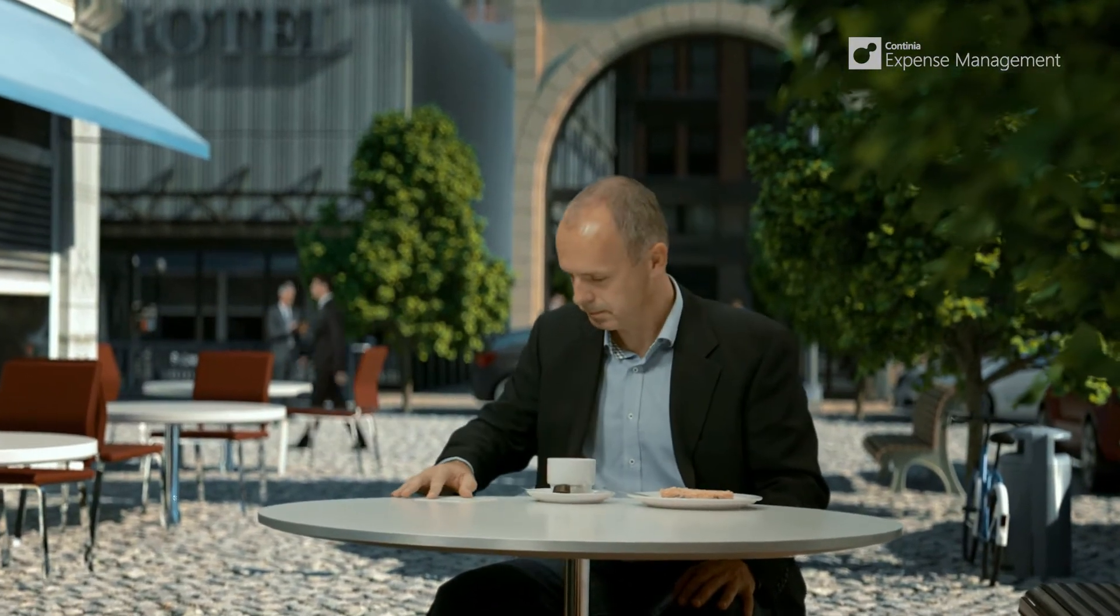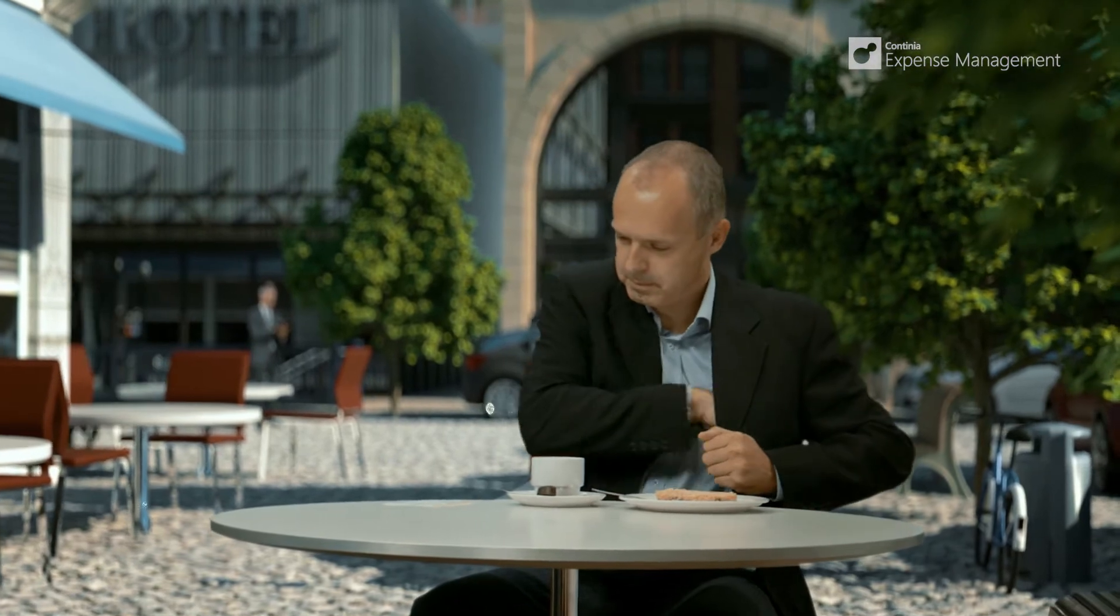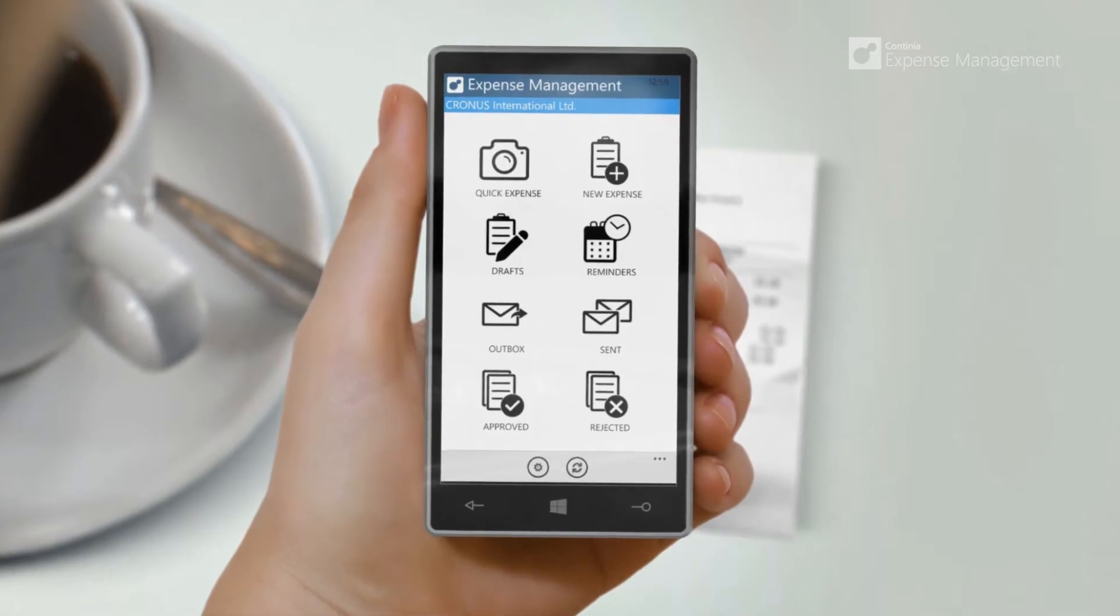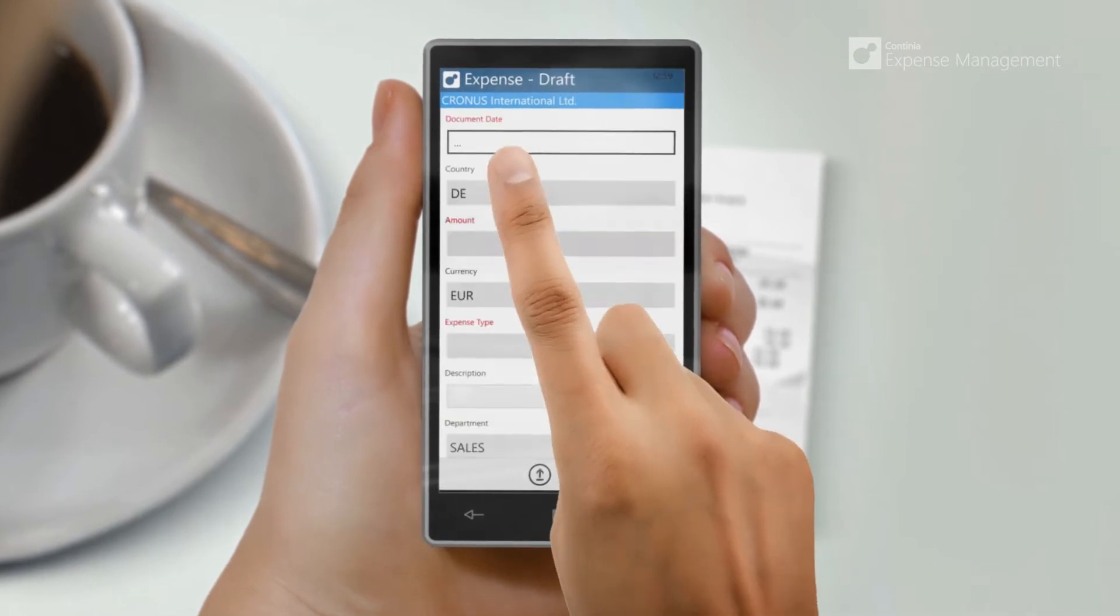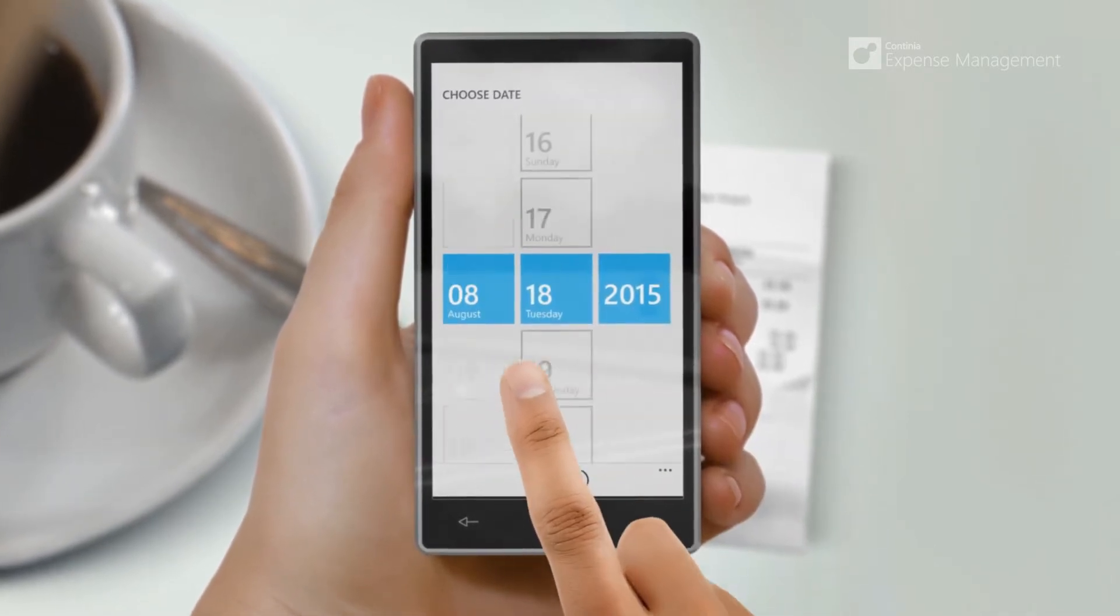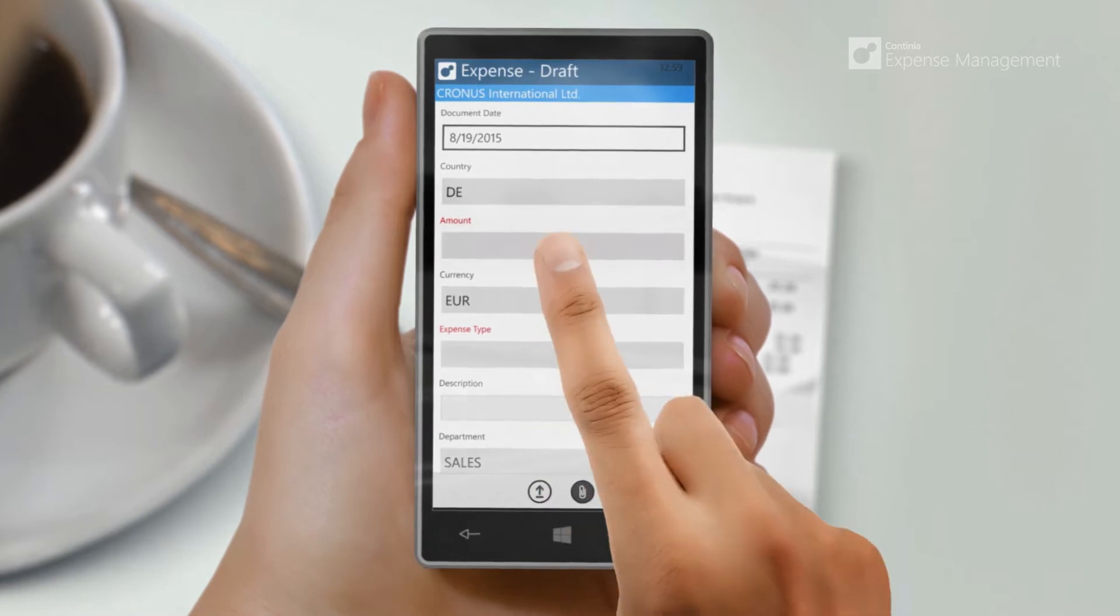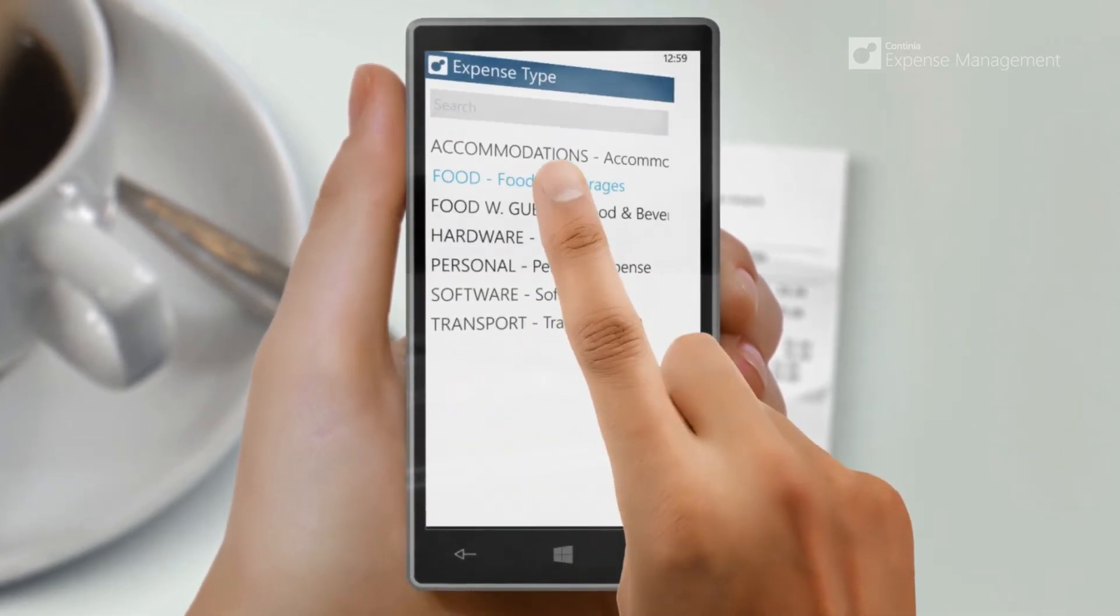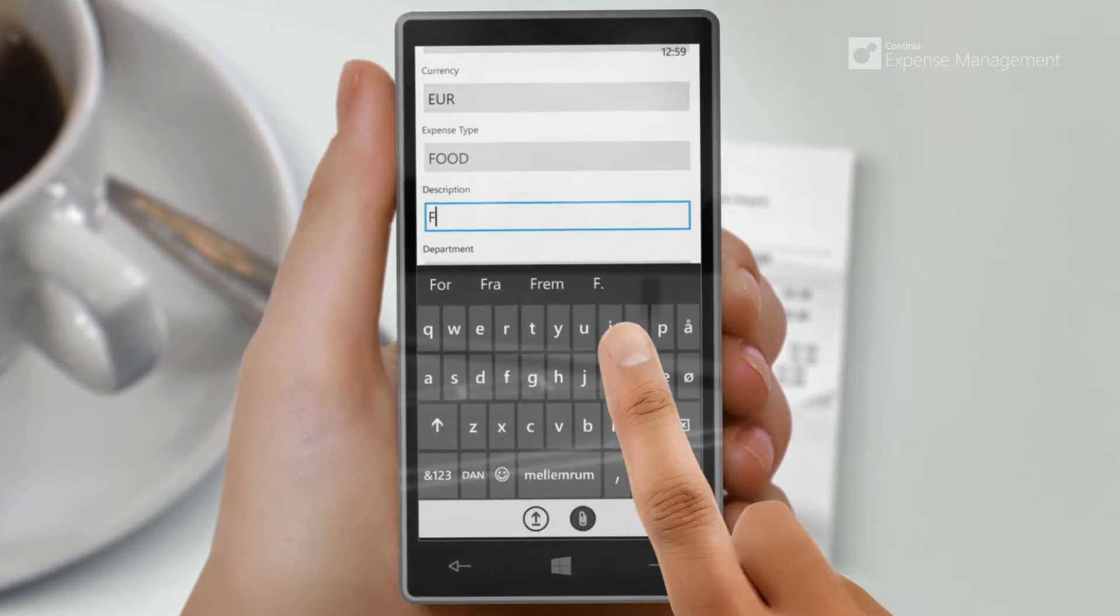If you have made a purchase, just pick up your smartphone and use our unique expense app available for iPhone, Windows, and Android phones. Simply fill in a quick formulary including your own configured fields managed directly from Dynamics NAV. Take one or more pictures of the receipt and you are done.